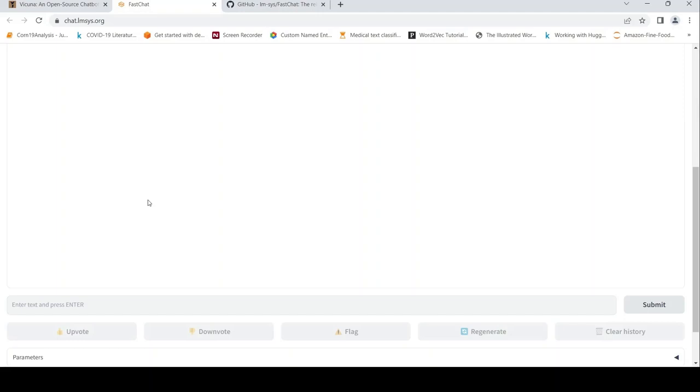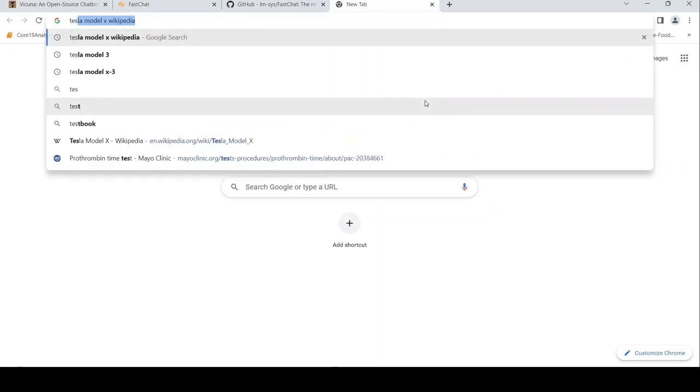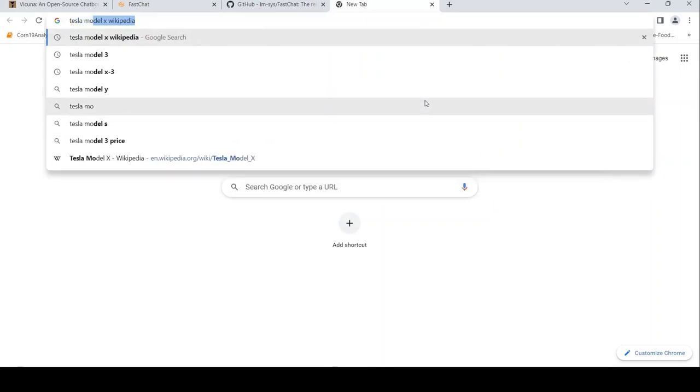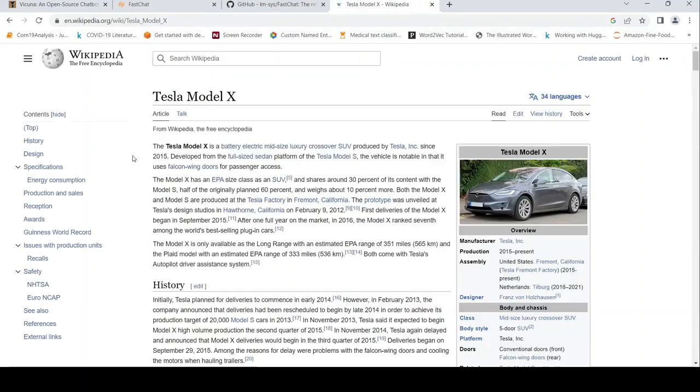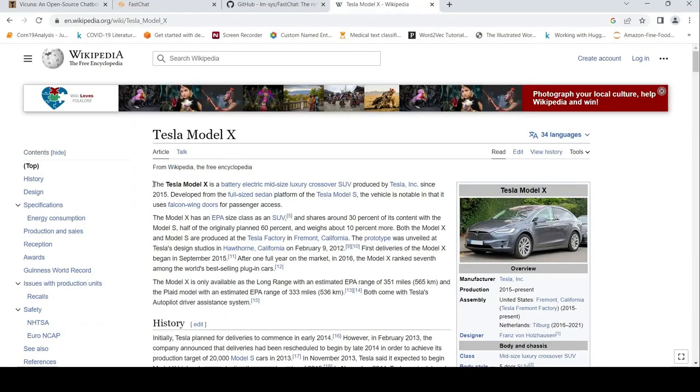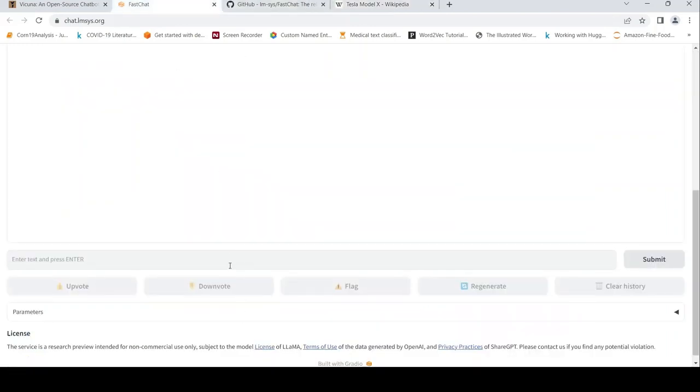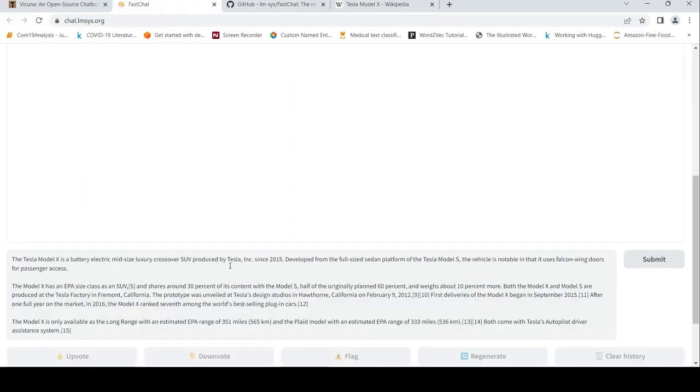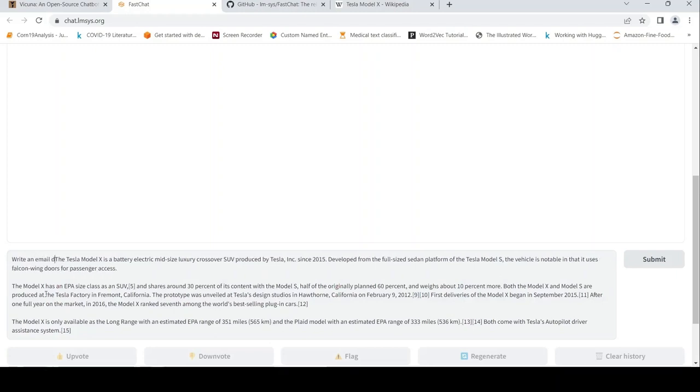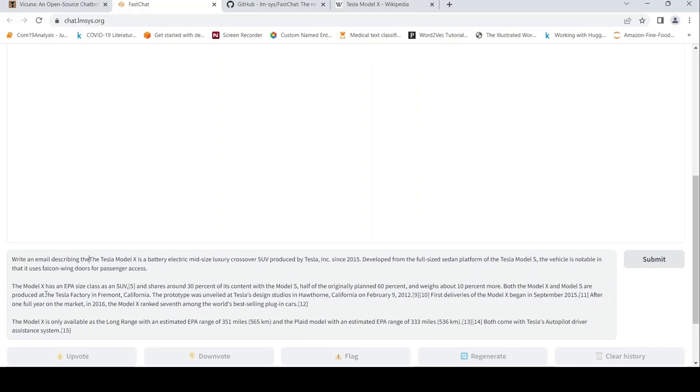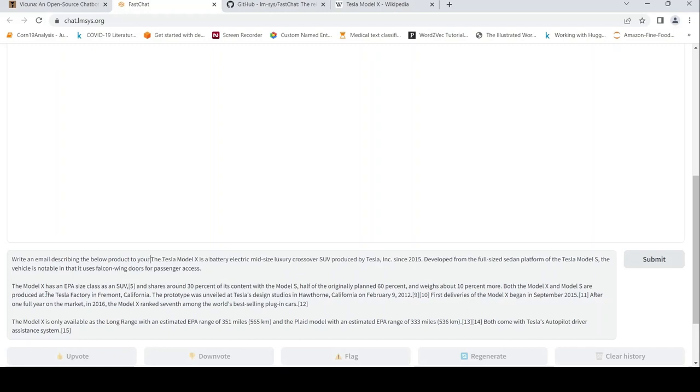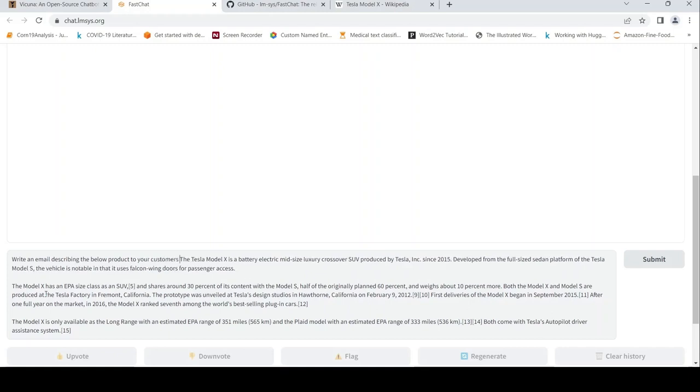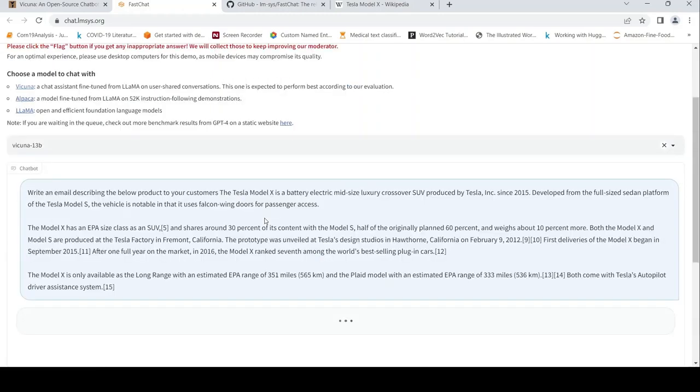There is the chatbot with a text entry field. Let me try pulling some information on Tesla Model X. I'll copy this content and ask the chatbot to write an email describing the below product to your customers.